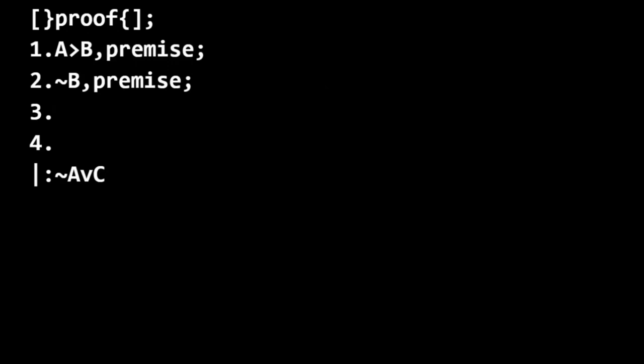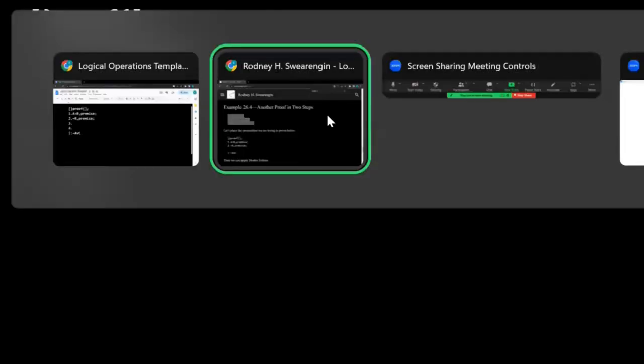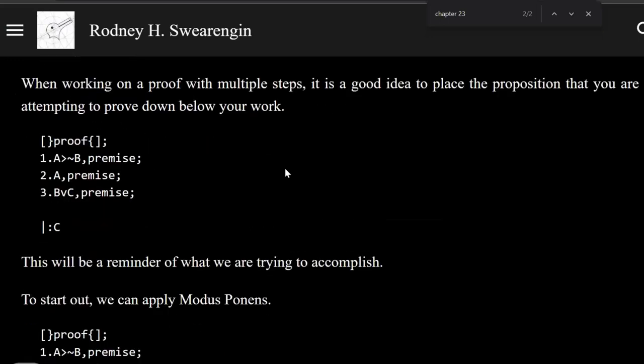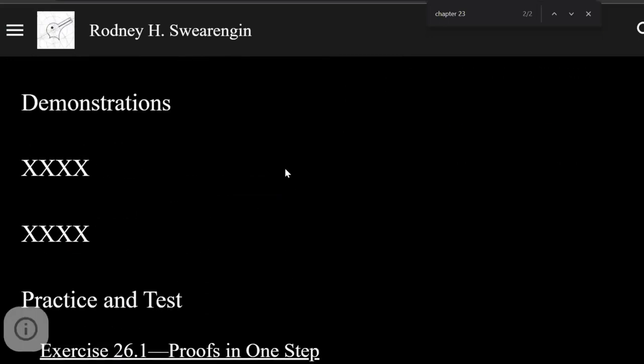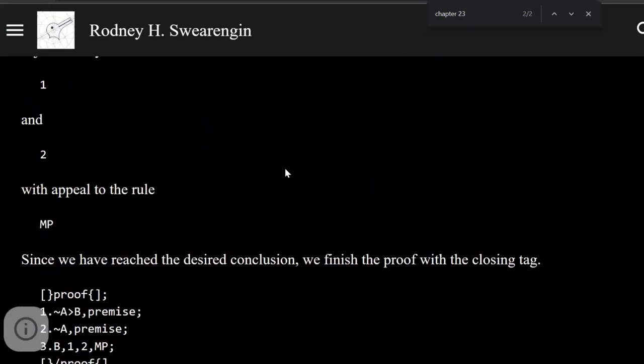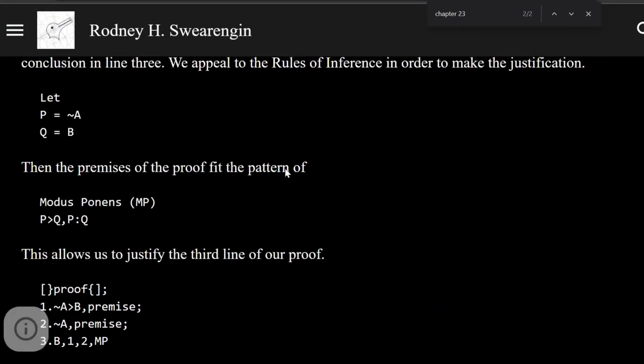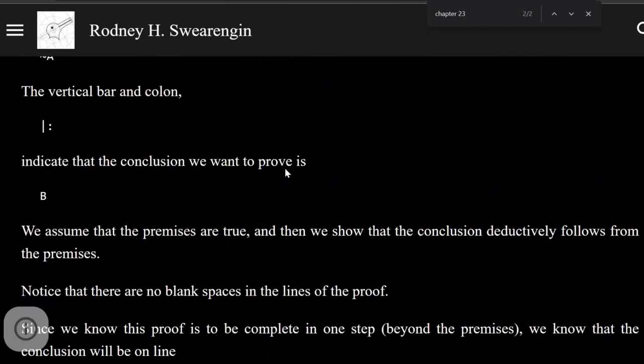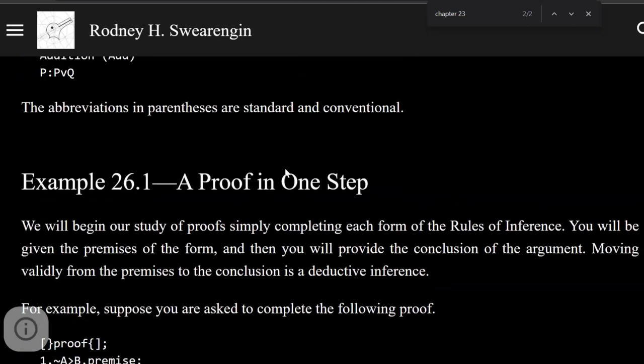Not A only if B, and not B, we can use the rule of modus tollens. Let me grab that for us.